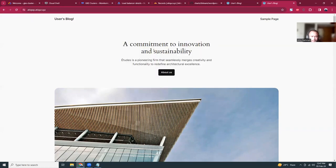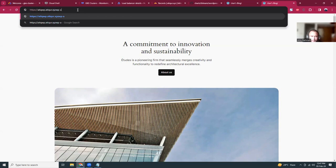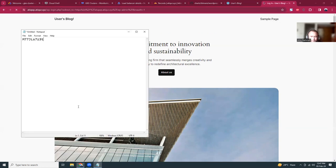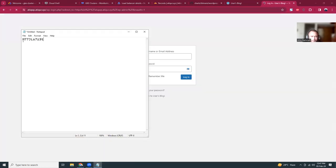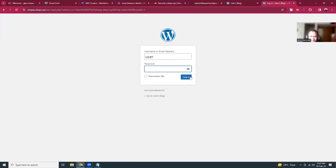Here is actually our WordPress. The connection is secured by Cloudflare. If we go to wp-admin, here is the login. Username is user, password is the password that we copied.